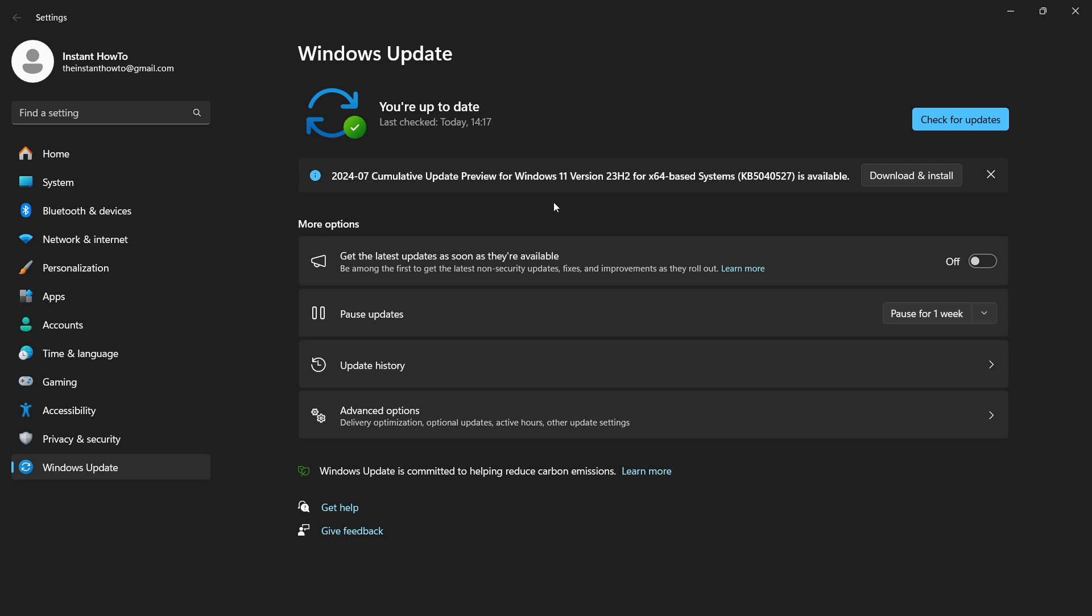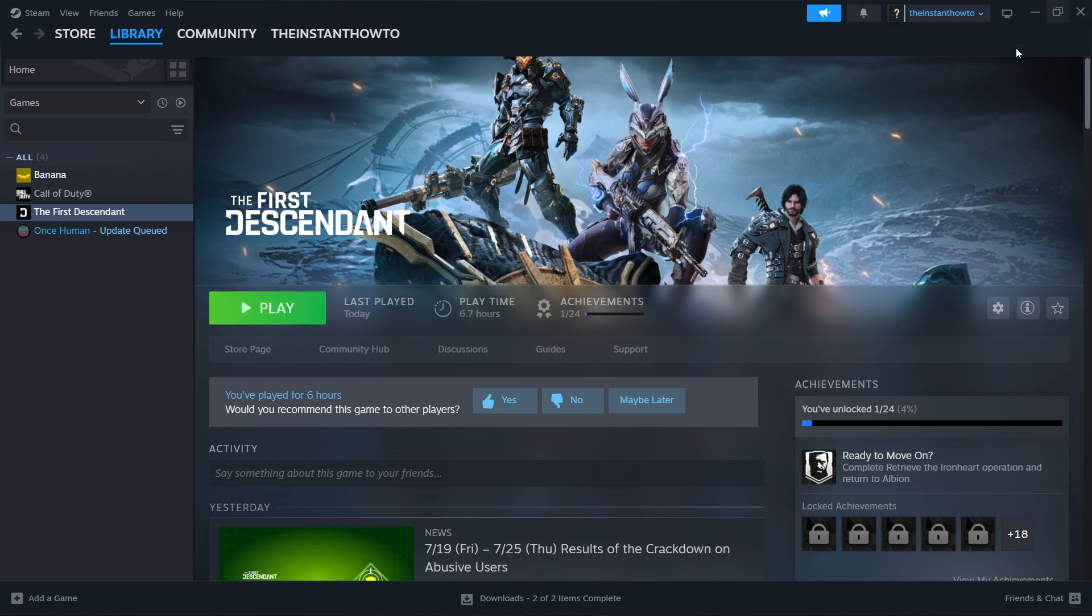As you can see, it found one update. You'd want to press Download and Install over here. This will automatically restart your computer and install the new Windows updates. That's pretty much it. I hope this video helped you out, and if it did and fixed your issue, please subscribe to the channel and help me out as well.